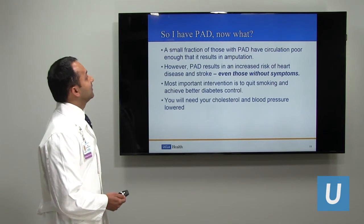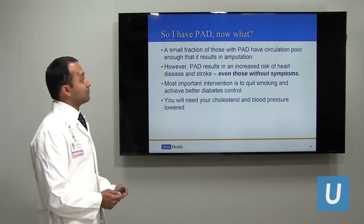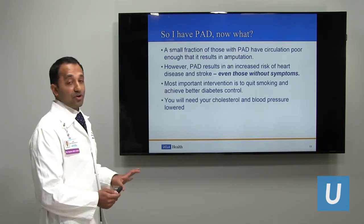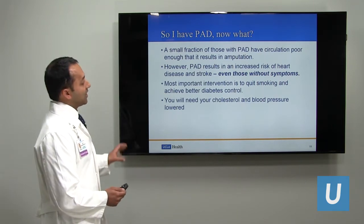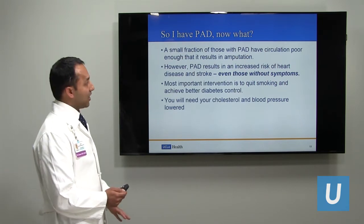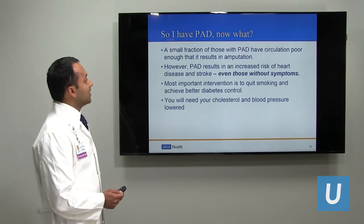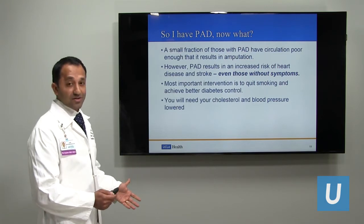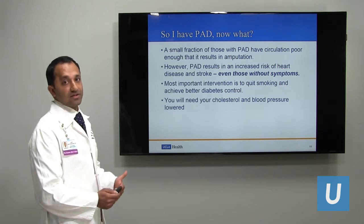So now that you have PAD, now what? Only a small fraction of those with PAD have circulation poor enough to require an amputation or loss of limb — so that should be reassuring. However, PAD, whether or not you feel symptoms, does increase your risk of heart attack and stroke. That is critically important, because once PAD is identified, we will treat you as though you are at high risk for stroke and heart disease, with medication, interventional, and lifestyle interventions.